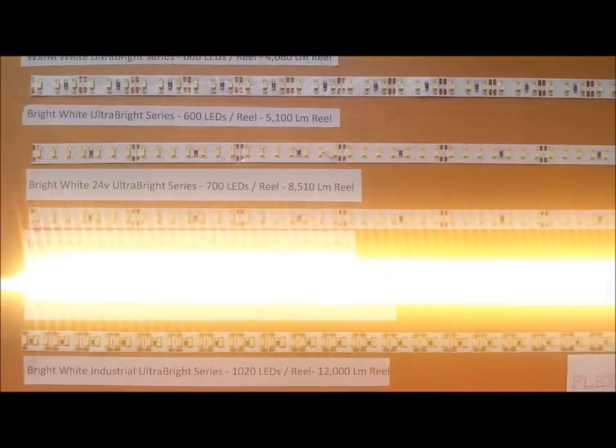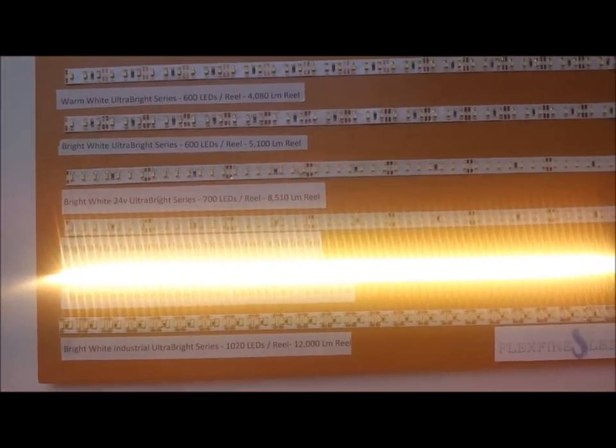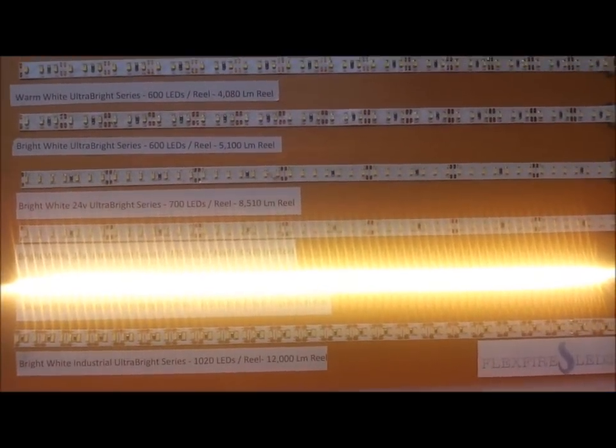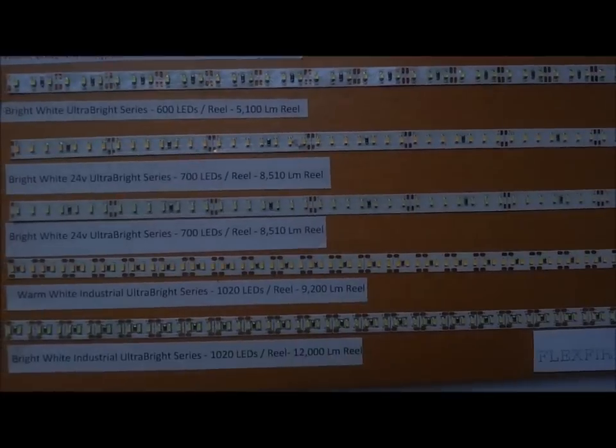You can plug in the warm white. My camera does the same thing when you point it at the sun—it's that bright. The next one you see is the bright white.